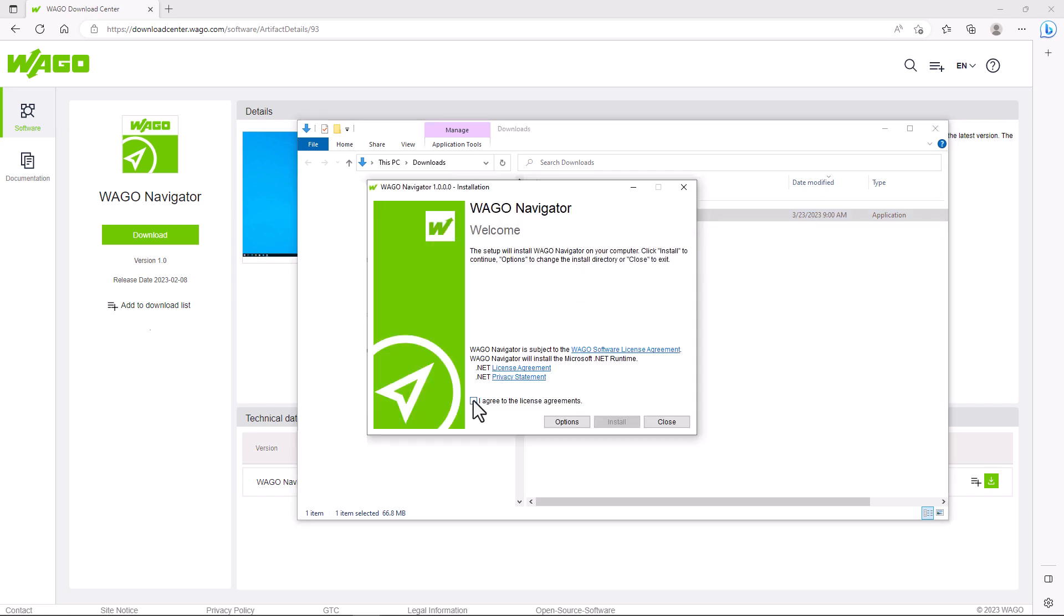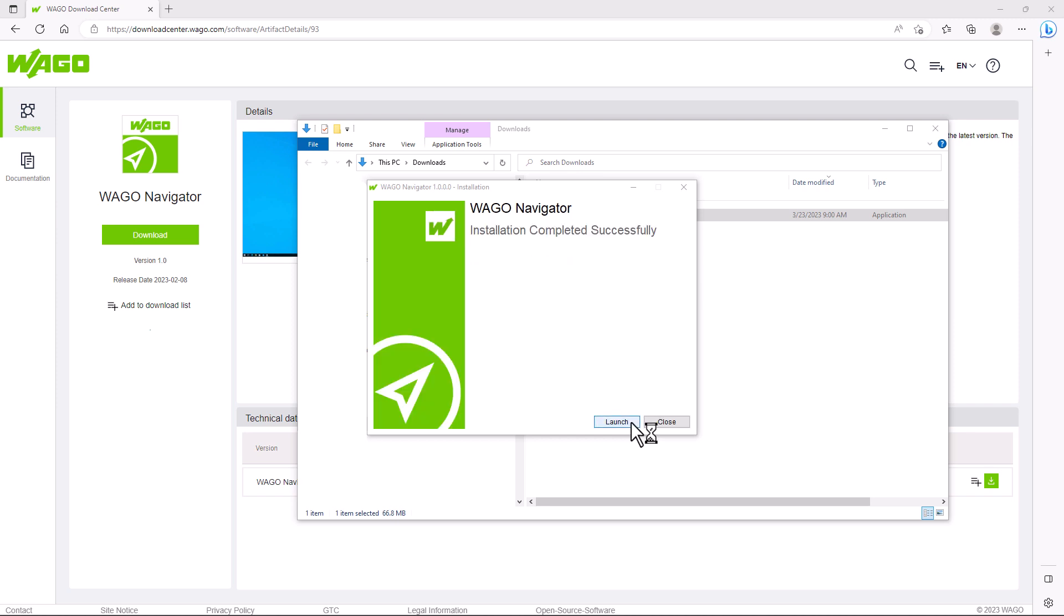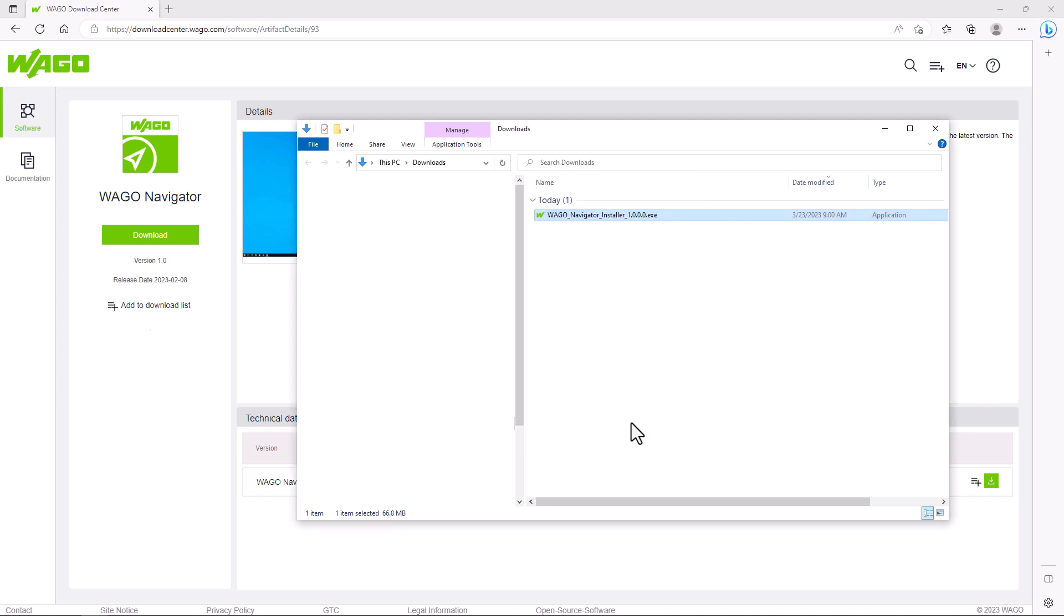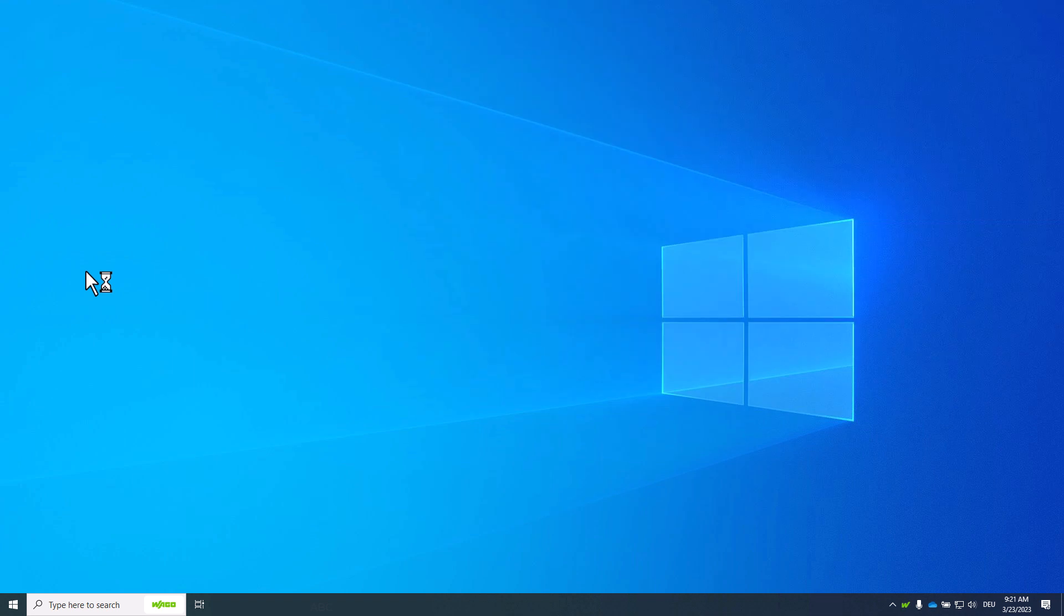After successful installation we can now start the WAGO Navigator and the WAGO logo will appear in the toolbar. From now we will be informed about new versions.